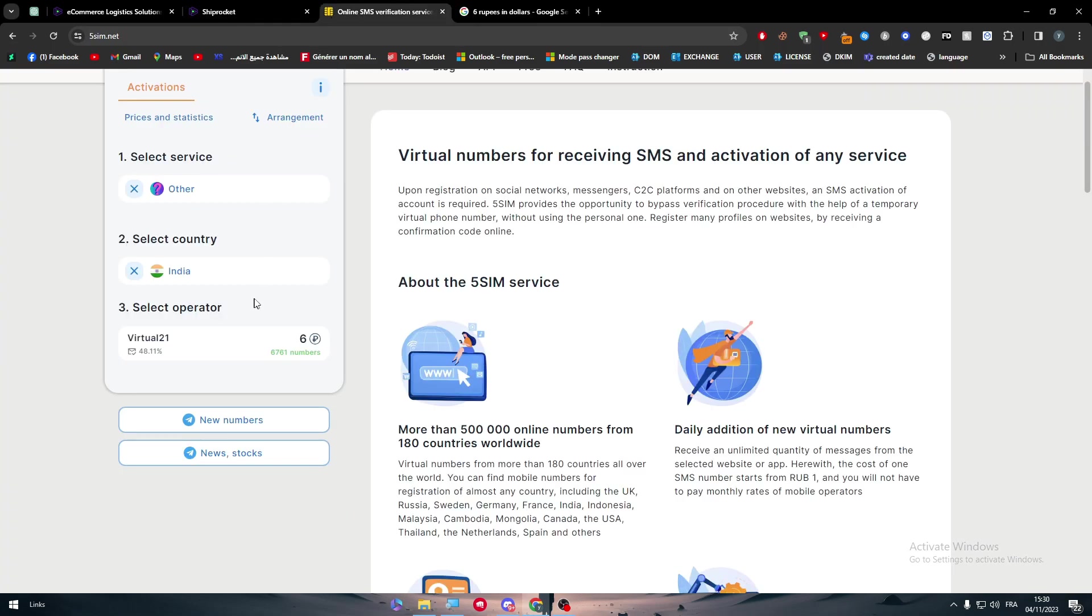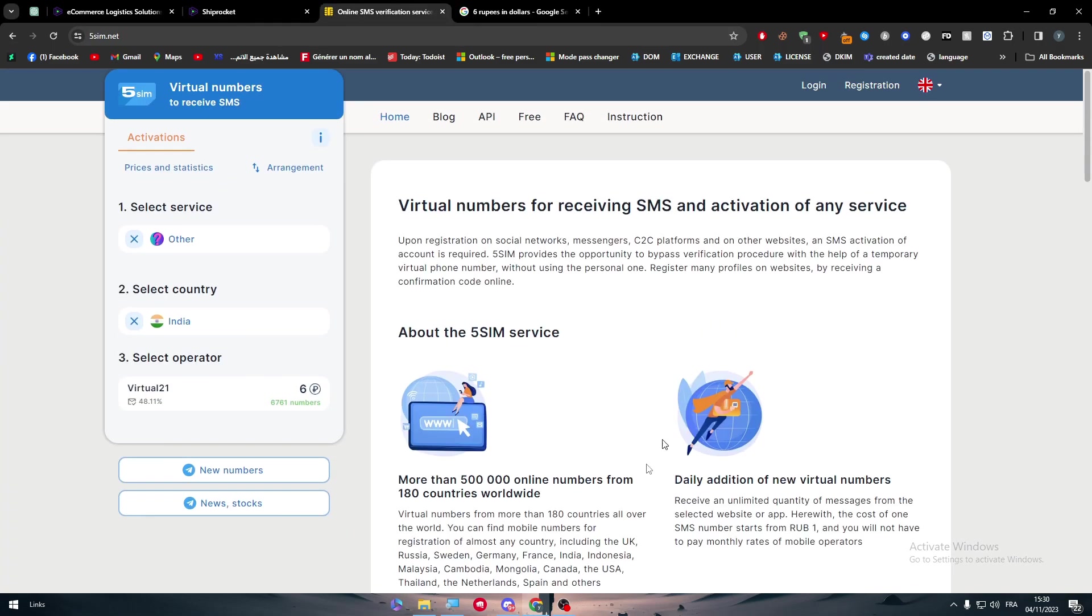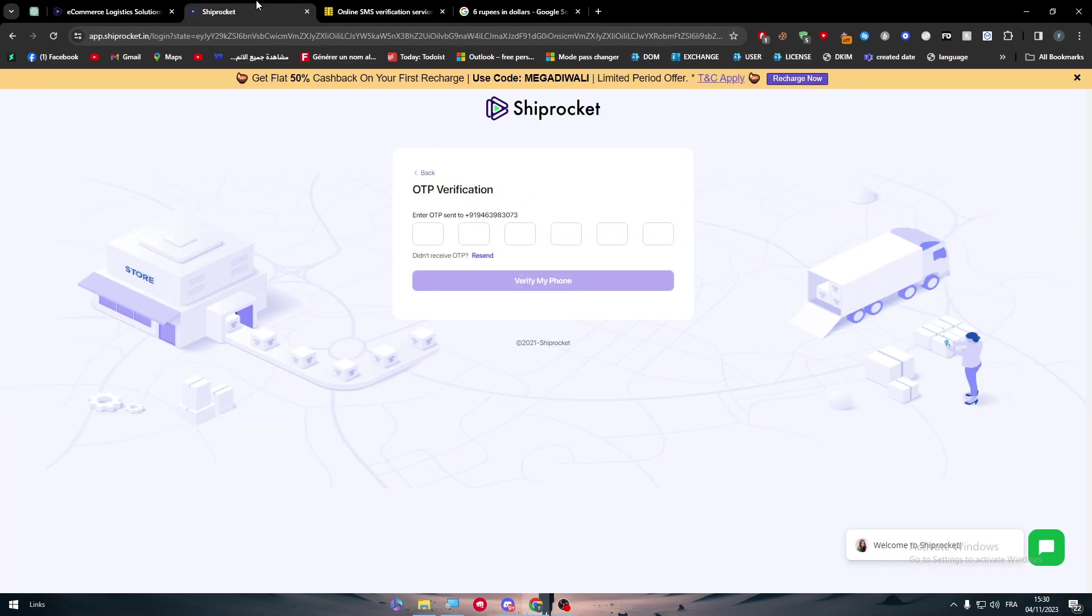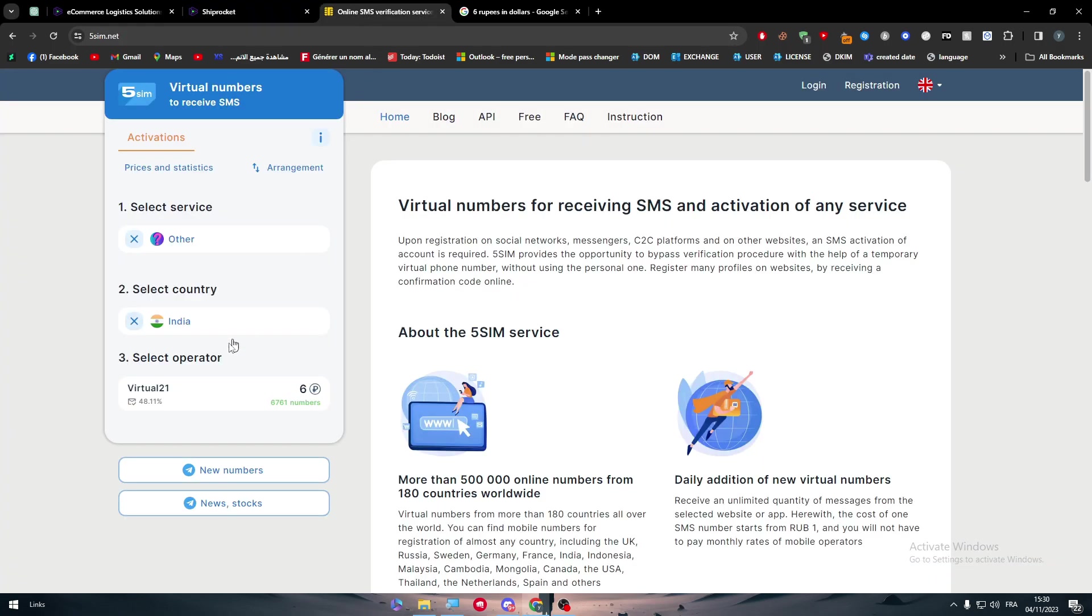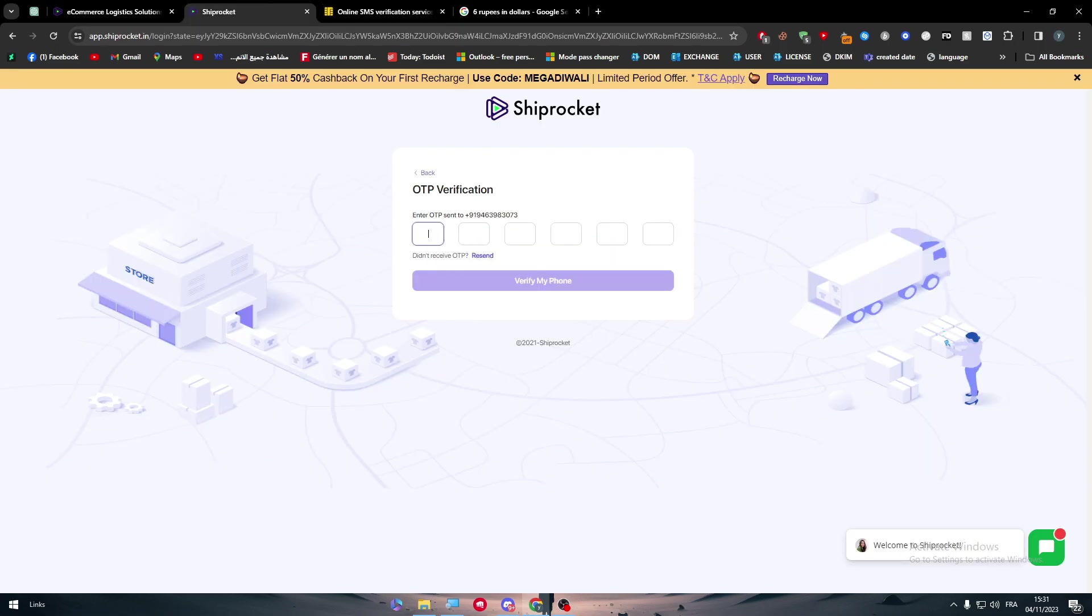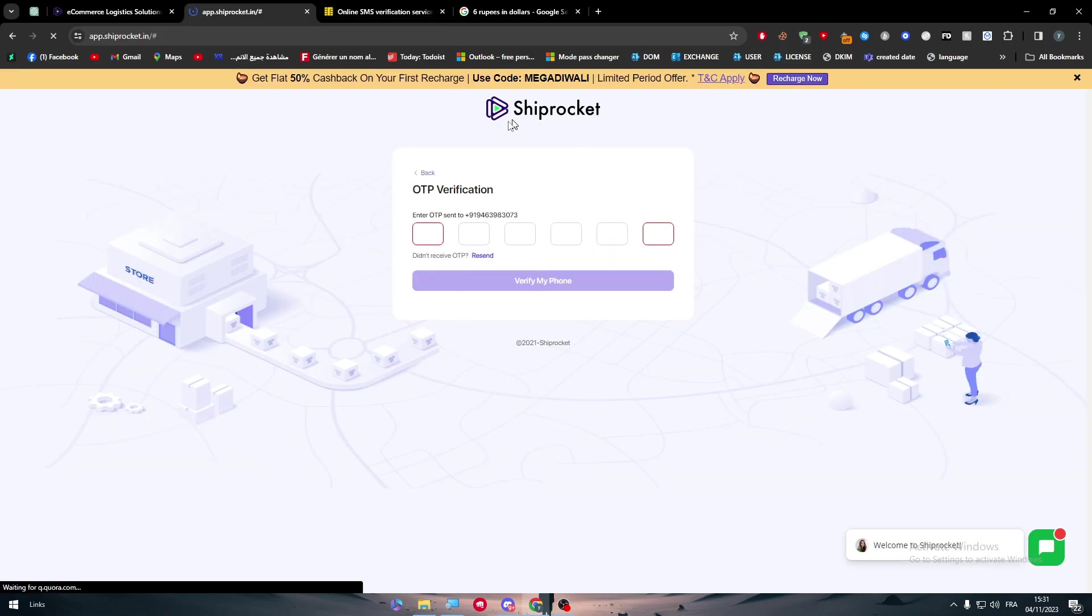Once you buy the number, you can copy it and then paste it in here, and you will be receiving an OTP code. The OTP code you might receive it, you might not—this is very risky, but as I said you will not be spending a lot of money in this process. Copy the OTP code and paste it over here and you'll be able to join the platform very easily.